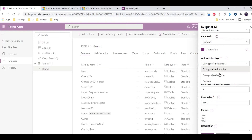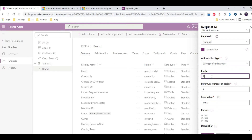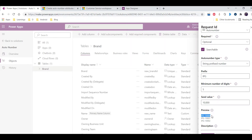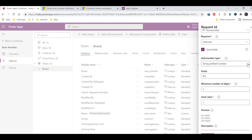With string prefix number you can simply give a prefix string, set minimum digits — for example five — and set a seed value to define the starting number. If I give one it will add zeros and start with one. The preview feature shows how the auto number format will look, so this is the string prefix number option.